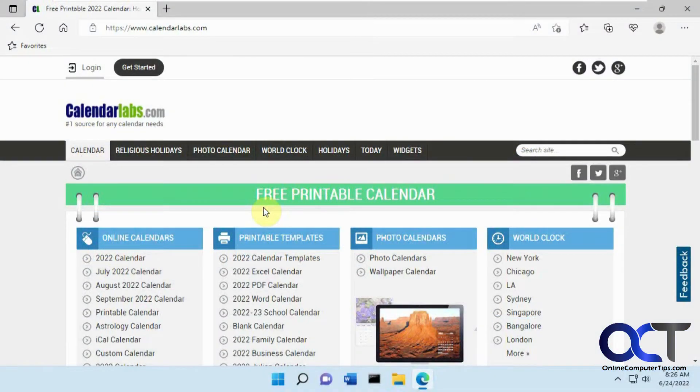Hi, in this video we're going to show you how to create a custom calendar from Microsoft Excel. And to do that, we're going to get it from CalendarLabs.com.